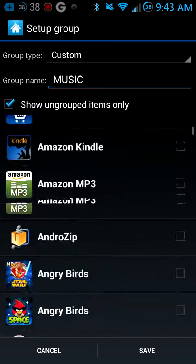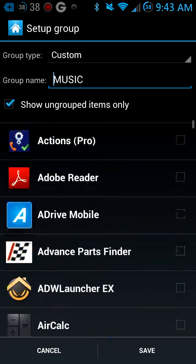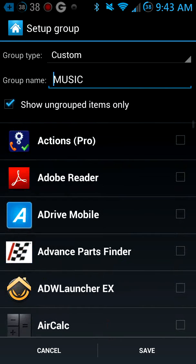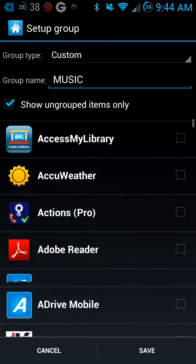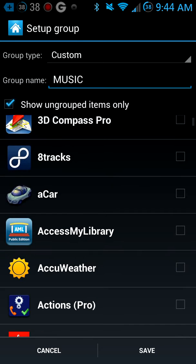So for music, you put Rhapsody, Spotify, Radio, Pandora, and put that all in your music folder.